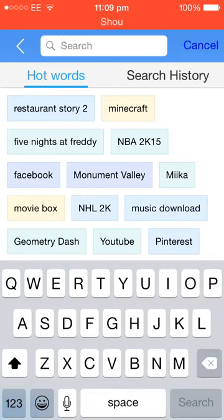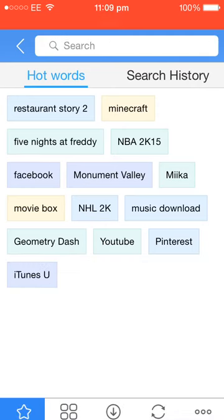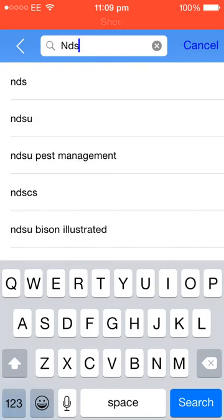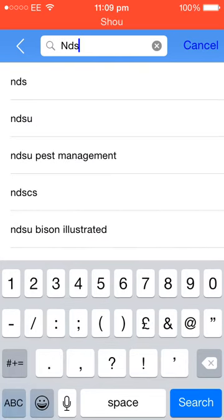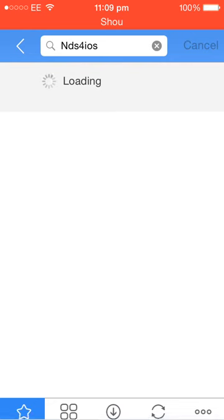Anyway, once you've got it downloaded, go ahead and search for NDS for iOS. Like so. Click search.